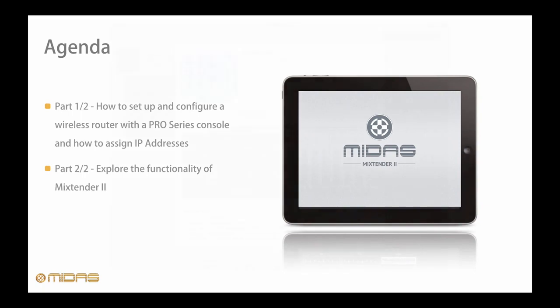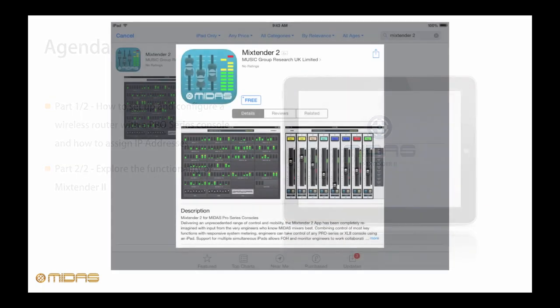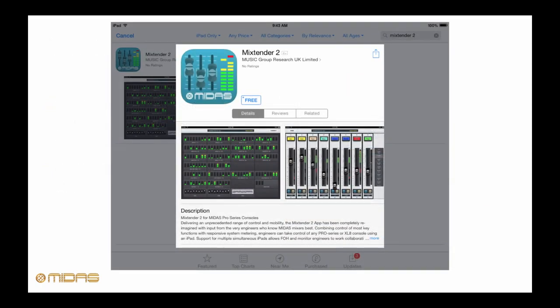To get started, grab your iPad and head over to the App Store and download Mixtender 2. Oh, in case we didn't mention, it's free.